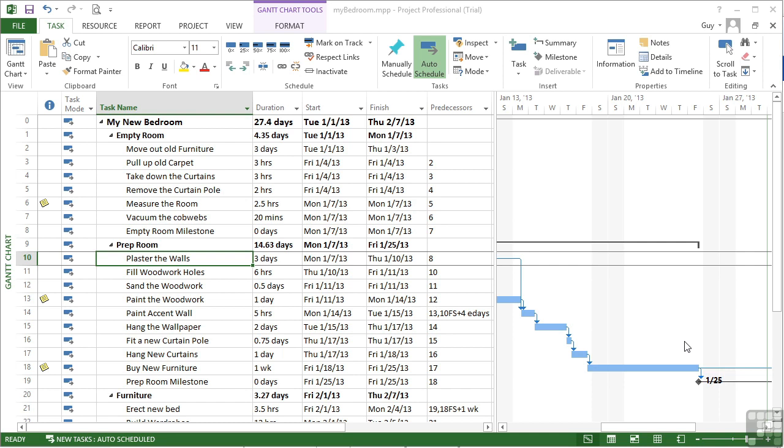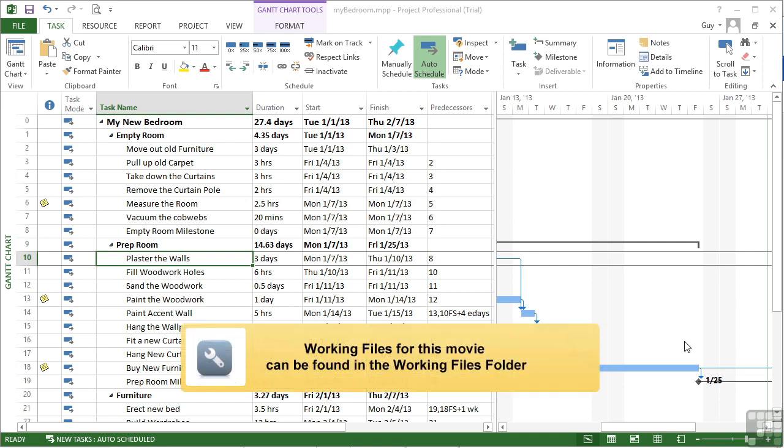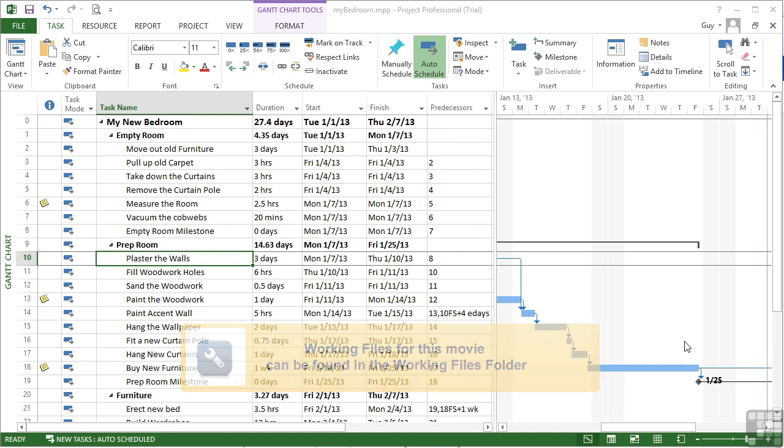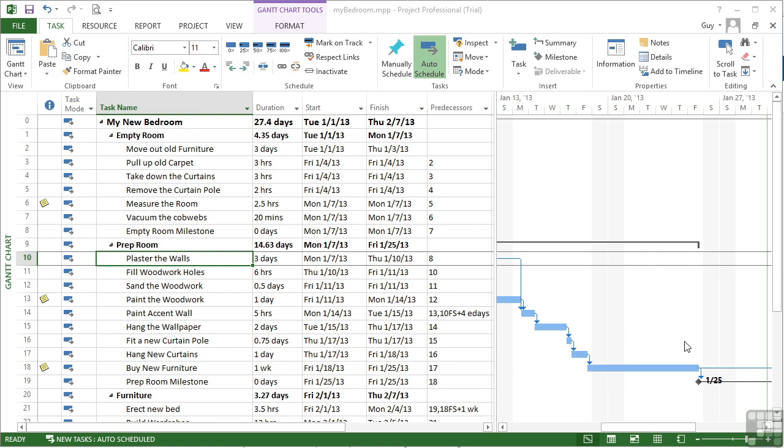Now we've seen the deadline constraint in action. Well, in effect, it shouldn't really be called a constraint because it doesn't constrain anything. It's simply a marker to put on the Gantt chart to say this is the deadline for this task. That's it.